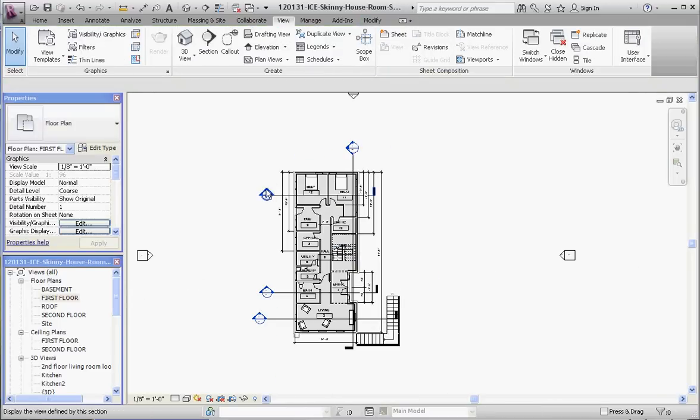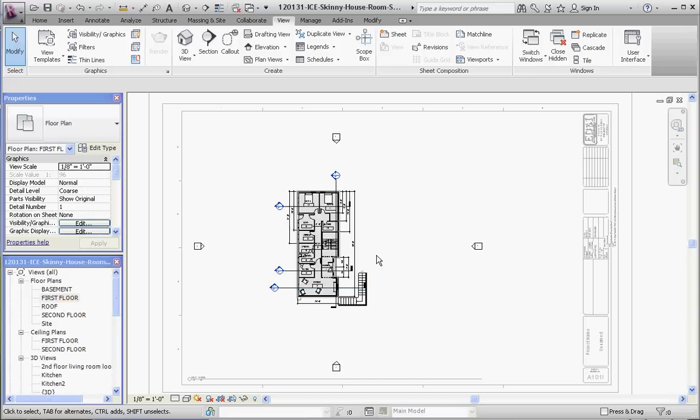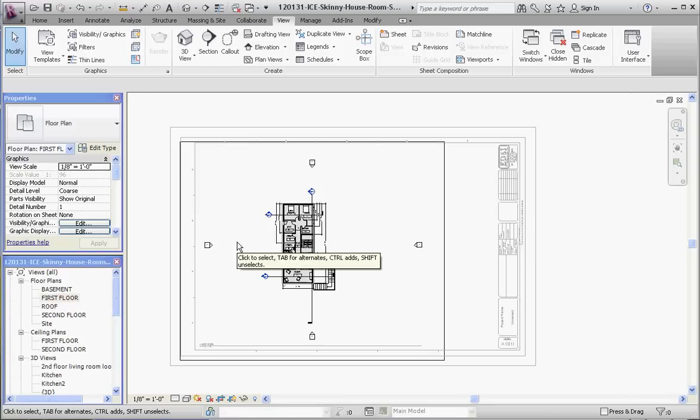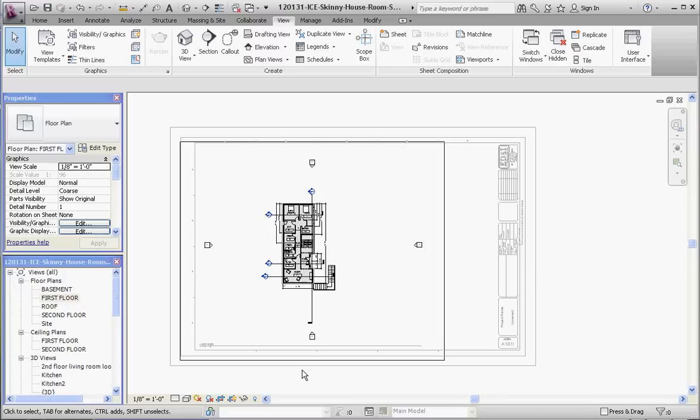Here's two buttons down here that we're going to be playing around with. One is Show Crop Region. If you click on it, it shows you where the crop region is, which means everything inside this rectangle is going to appear in here. We can tell it to show or not show it, or crop it or not crop it. We're going to crop the view, which means everything outside of that gets taken out.